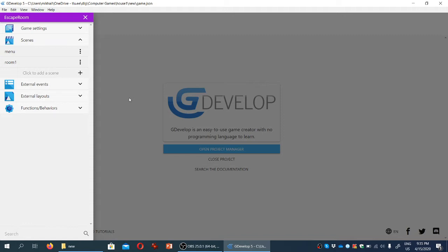Most escape room games feature the same basic user interface elements, most commonly some kind of text box where the game displays messages for the player and communicates with them and reacts to their actions.